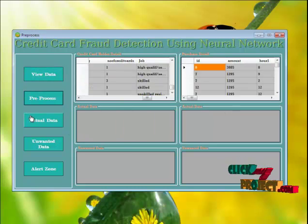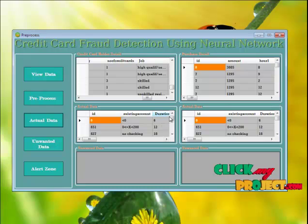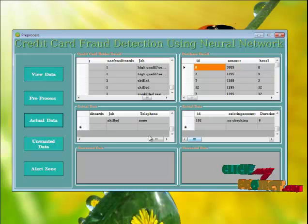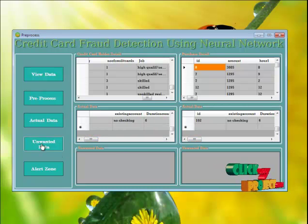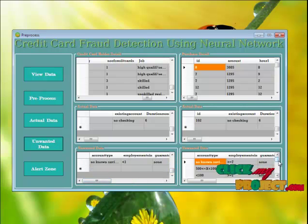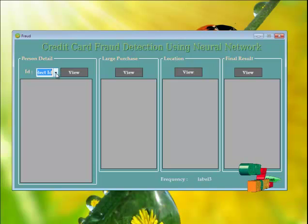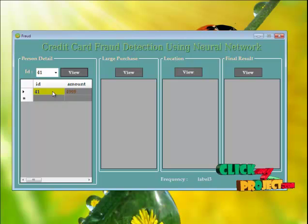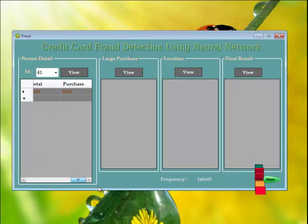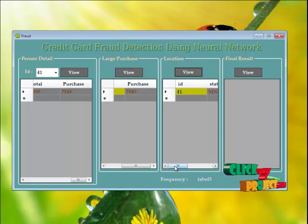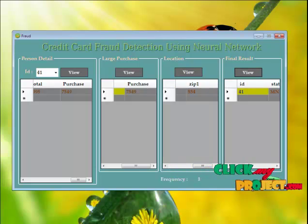The data has been successfully preprocessed. Click the 'Actual Data' button to view actual data. Press the 'Unwanted Data' button to view unwanted data. Press the alert zone button to get alerts. Select a user ID to view details, then click the 'View' button to see that user's purchase details. Click 'View' to see the largest purchase and the user's location.